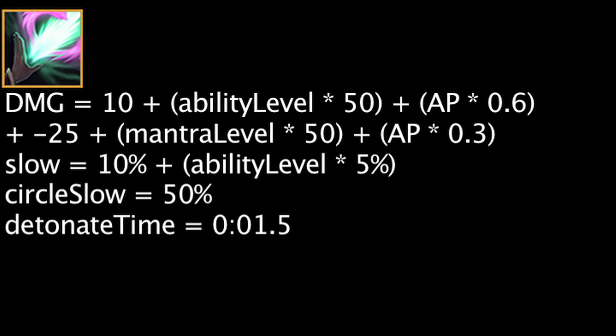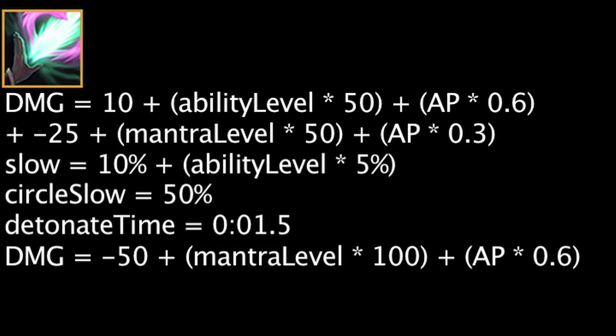After 1.5 seconds, the circle will detonate dealing magic damage equal to -50 + (100 * Mantra level) + (AP * 0.6).